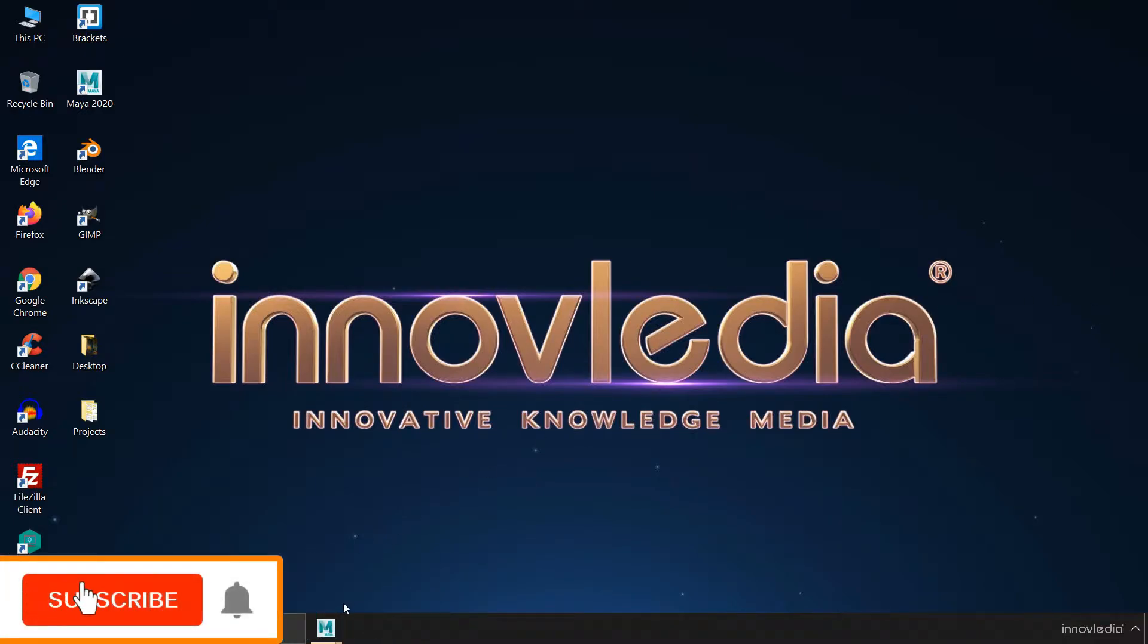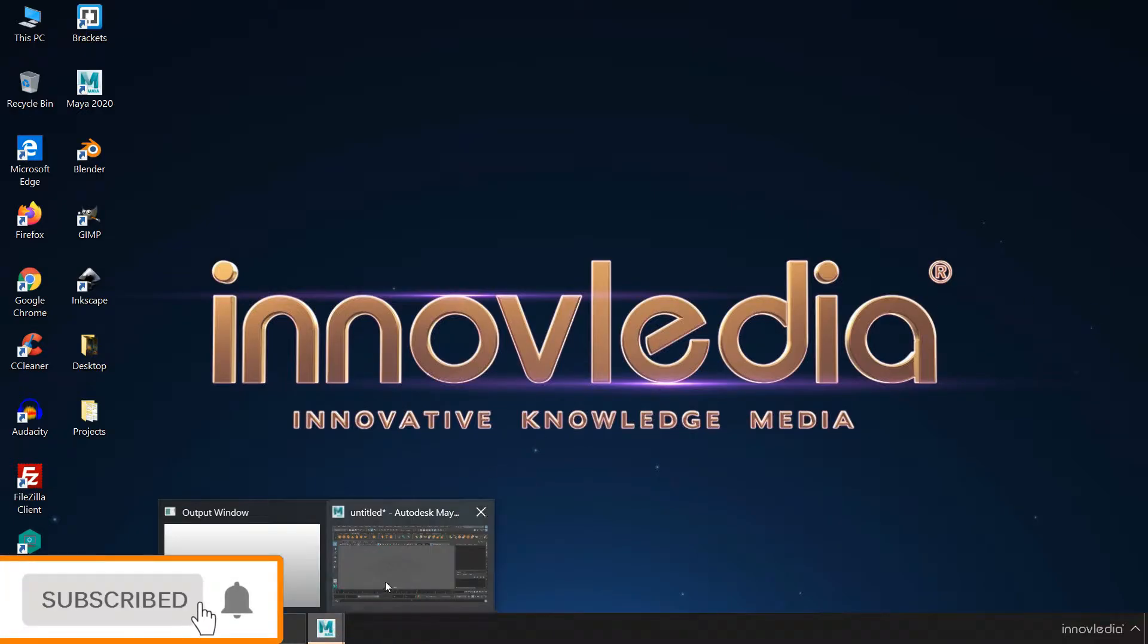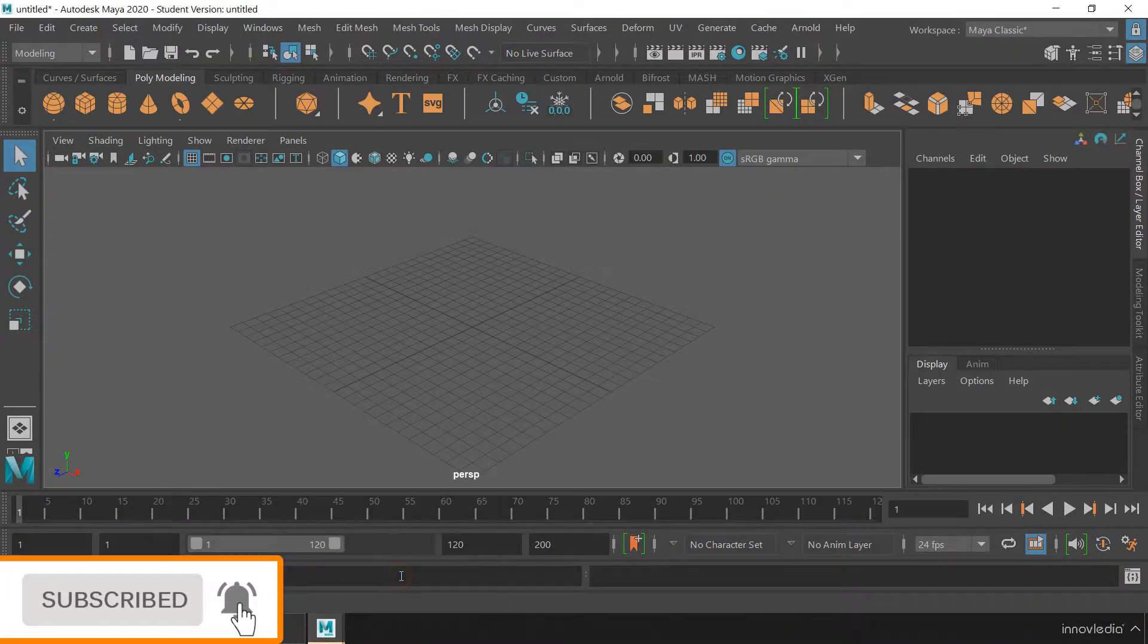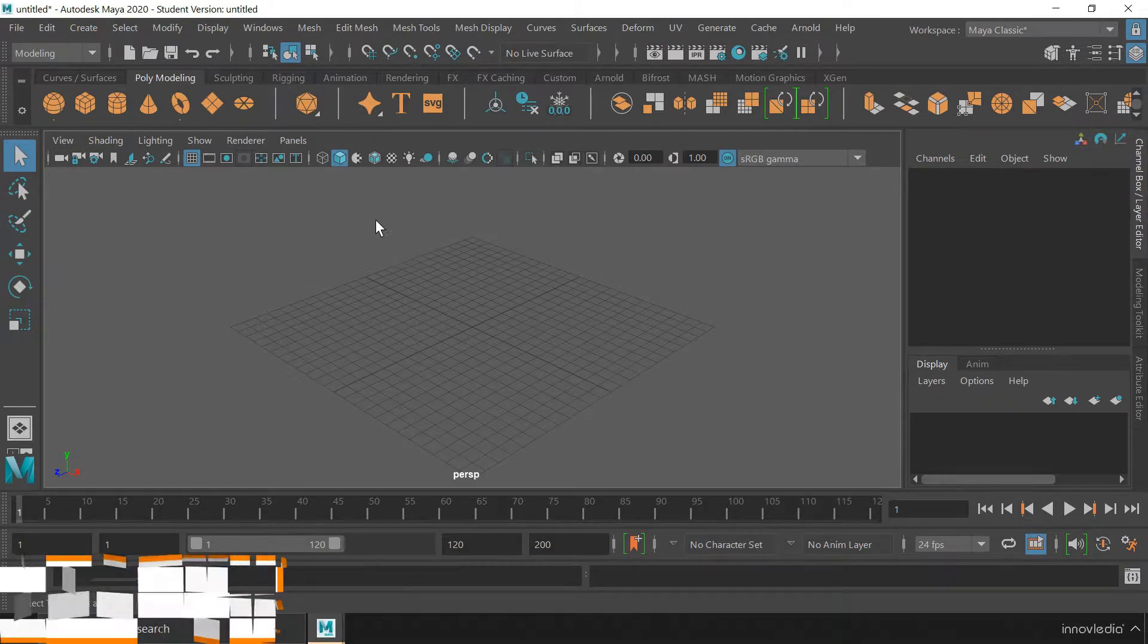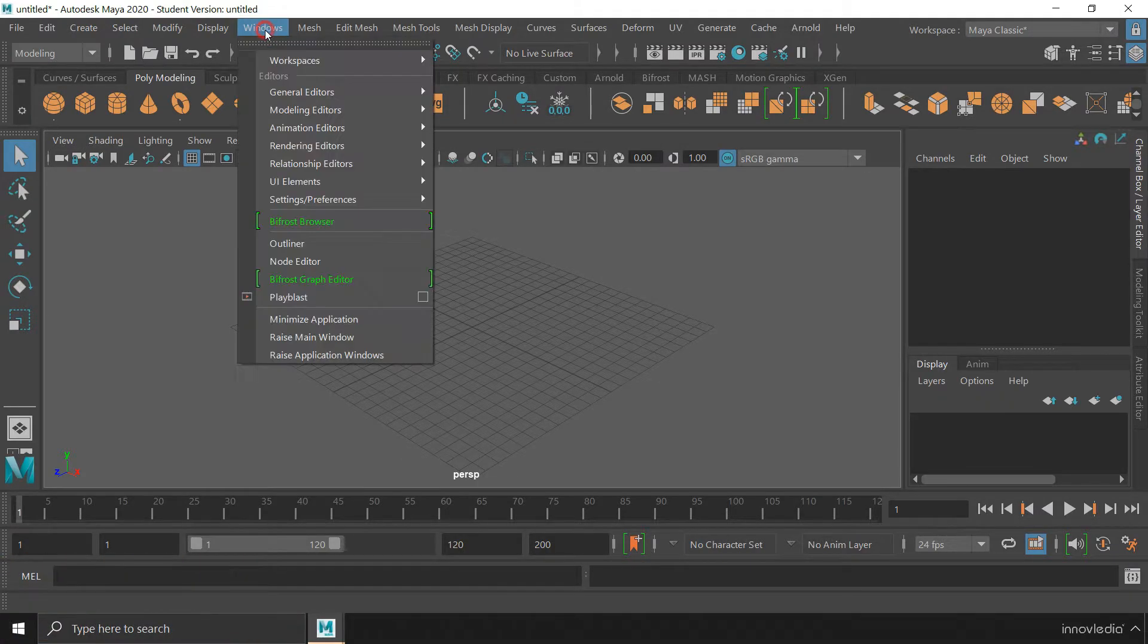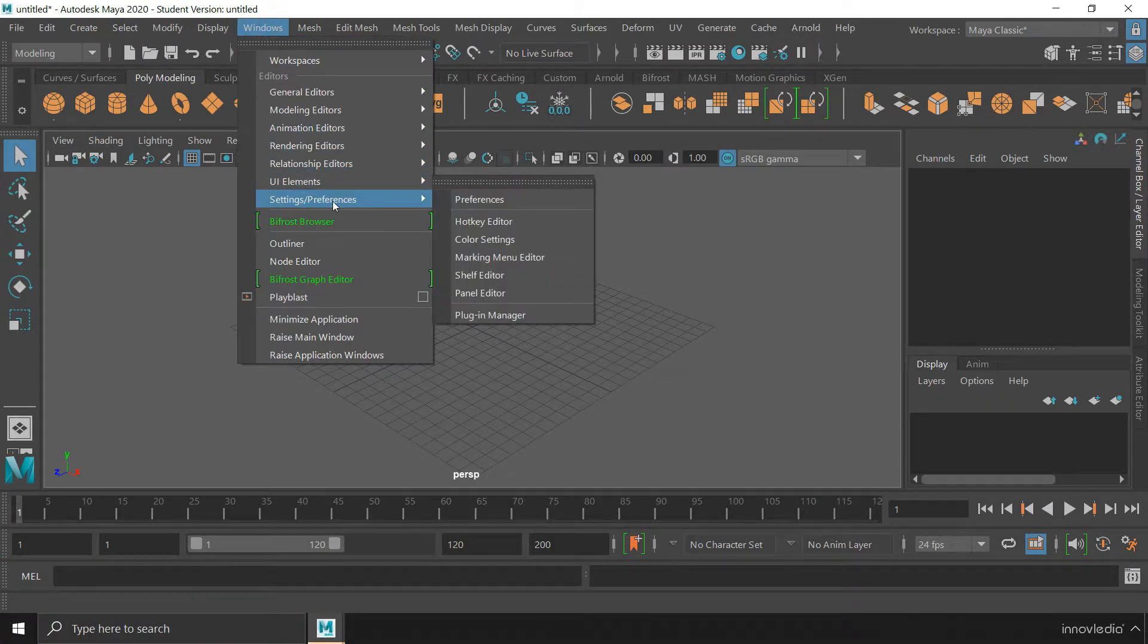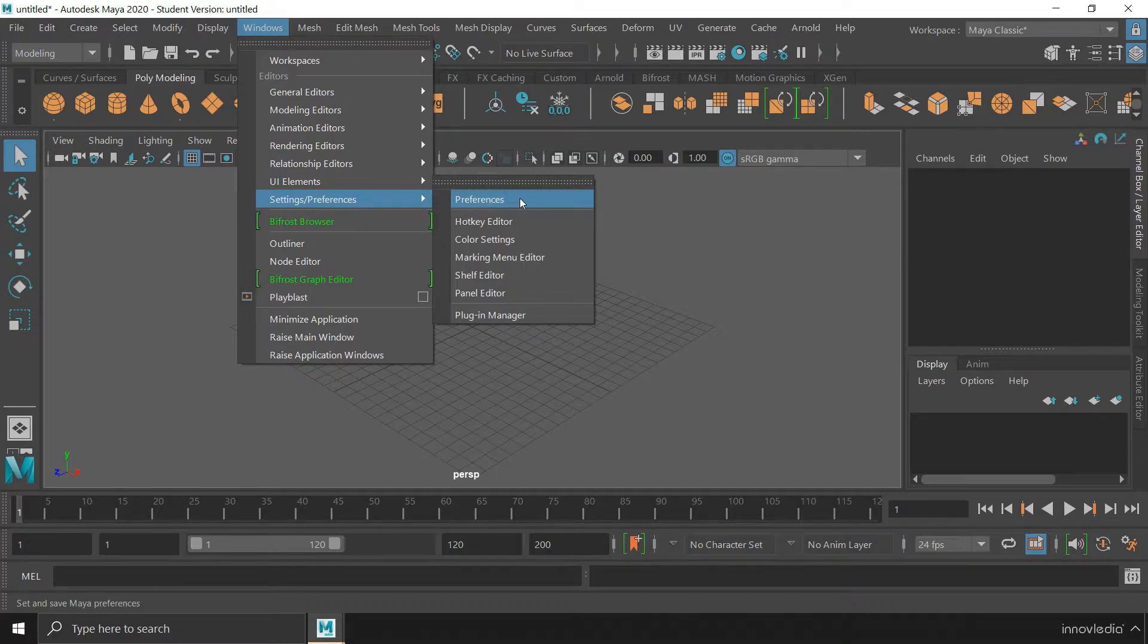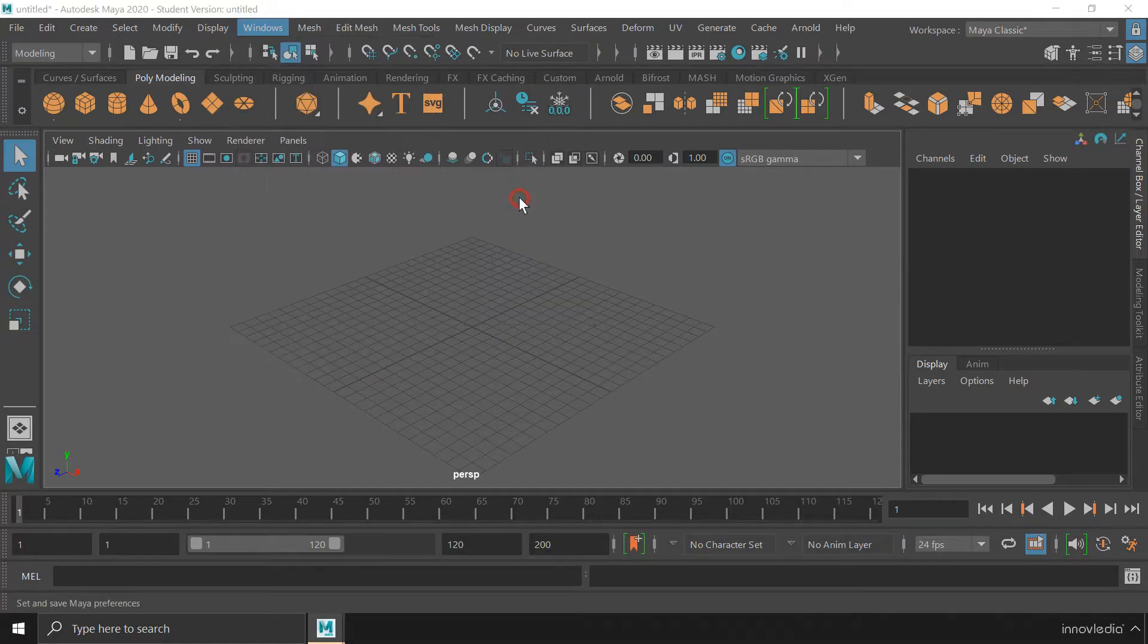To do that, first we have to maximize this app. Go to the windows menu, go to settings and preferences and click on this preferences option.